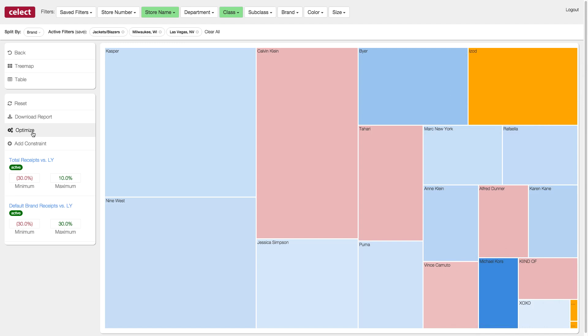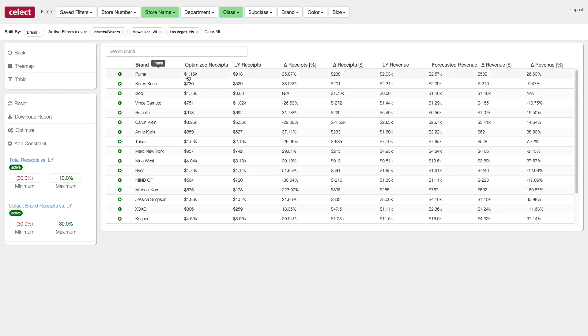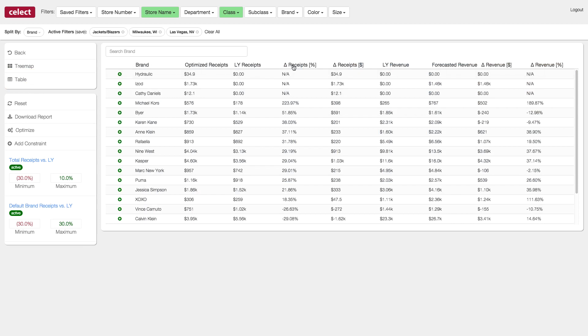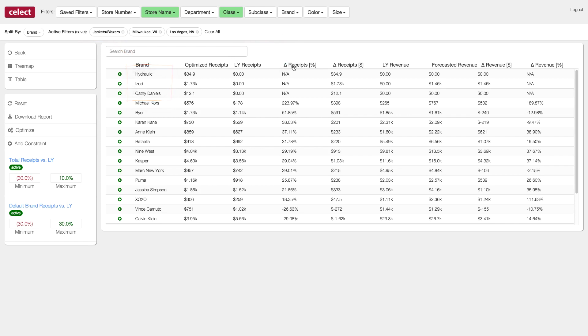If you prefer to look at the actual numbers, just switch to the table view. Here you can view a list of brands by the percent difference in receipts. The first three in the list are the ones represented by the yellow boxes, brands of jackets that were not sold before in these stores, followed by brands that should be increased the most.